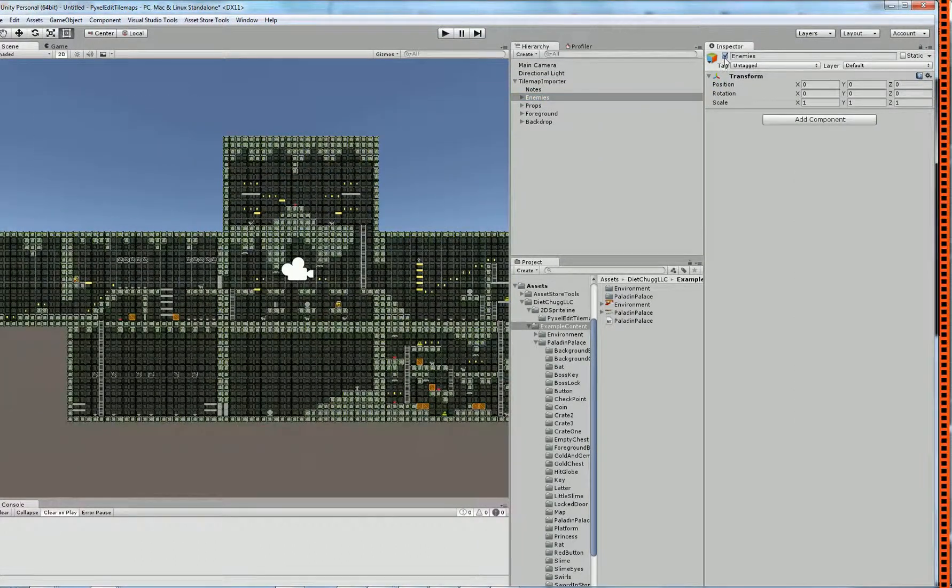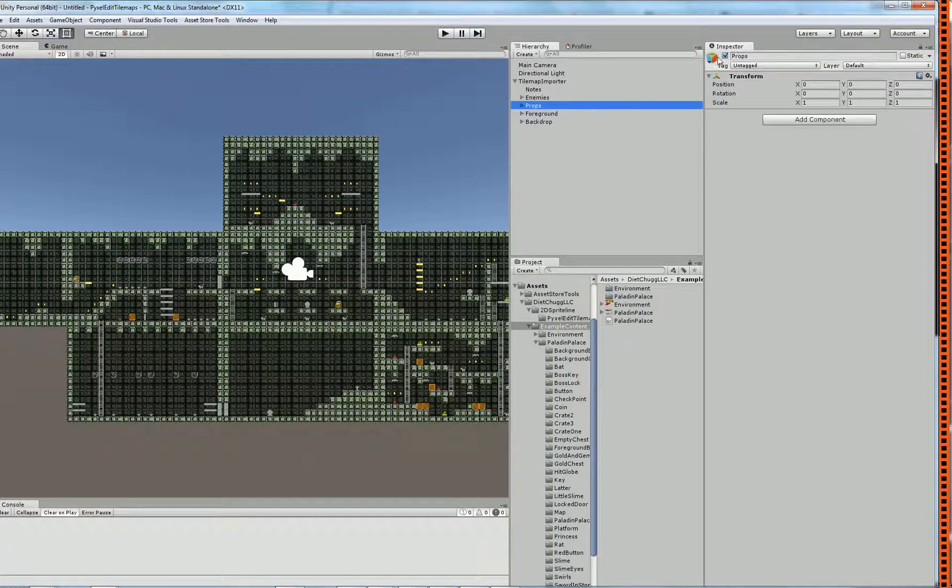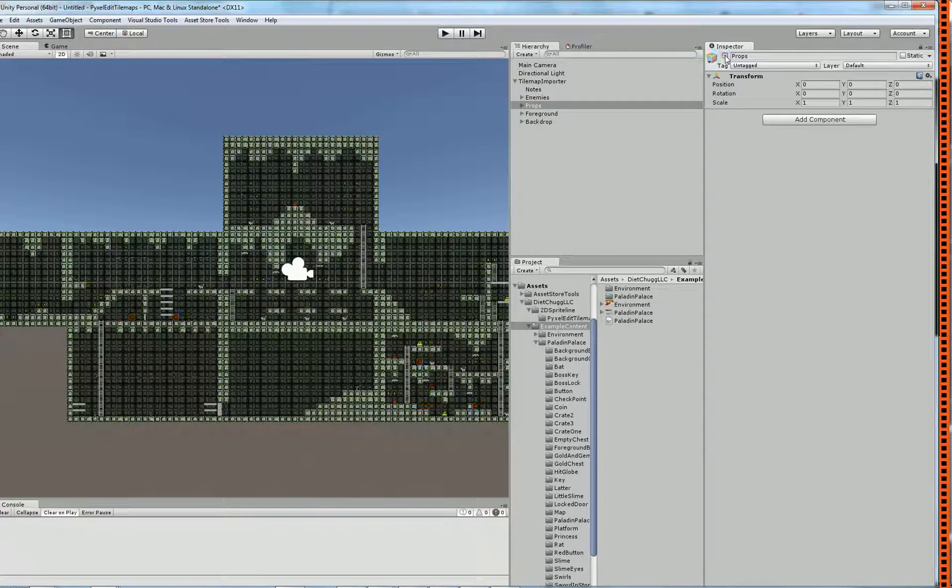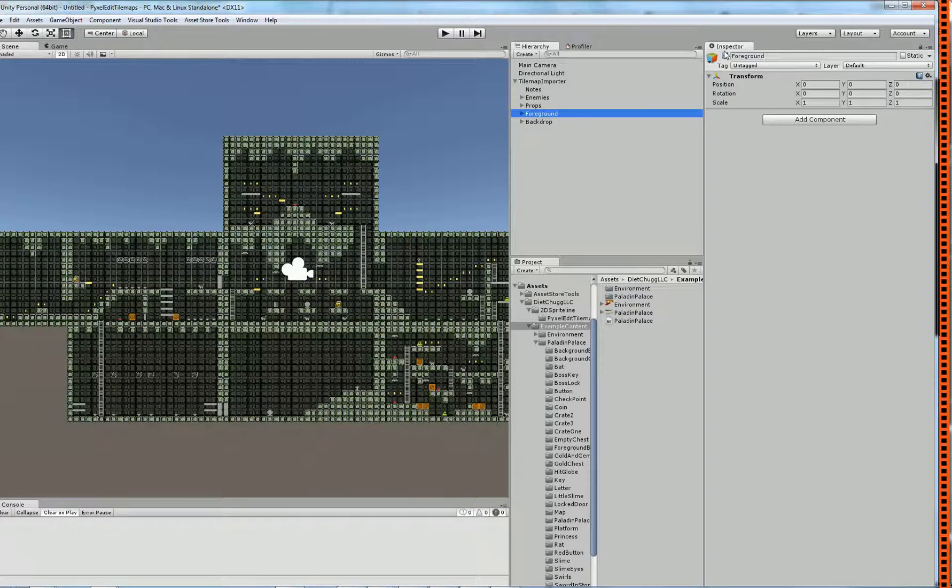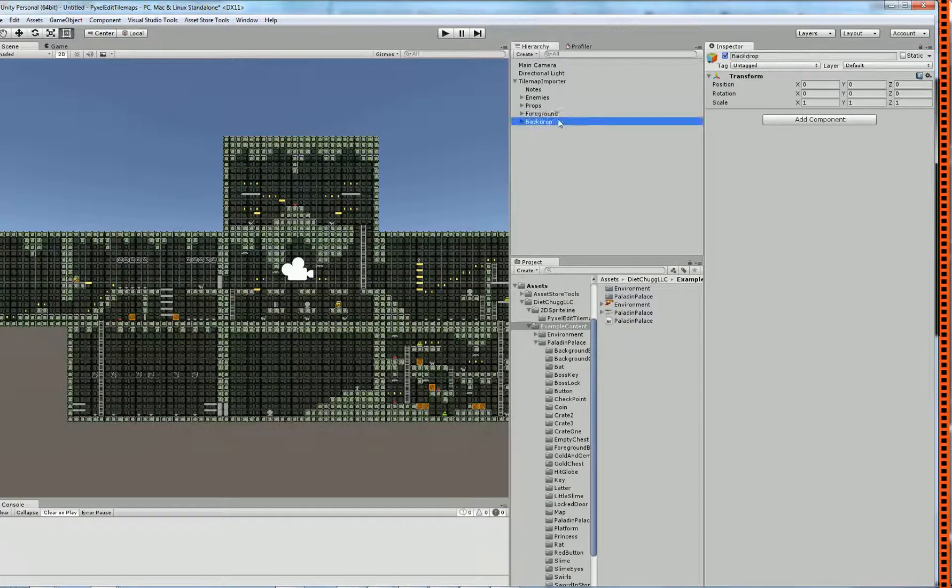What's great is you still have all of them separated into your layers. Your enemies are in the enemies, the props are in the props, the foreground is in the foreground, and the background is in the background.